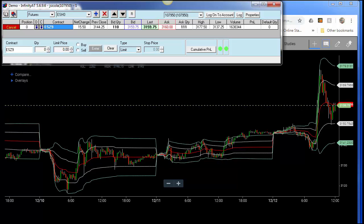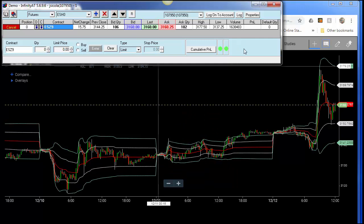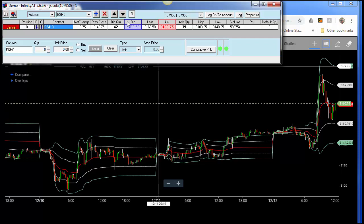Now I will show you quickly how to do it — it's very easy. There are a couple of things you can do. First, let's roll over the Infinity AT quilt board. One way would be left-clicking on the contract itself and clicking the square R button in the middle of the quilt board, which represents rollover. You can see — ESH0, simple.